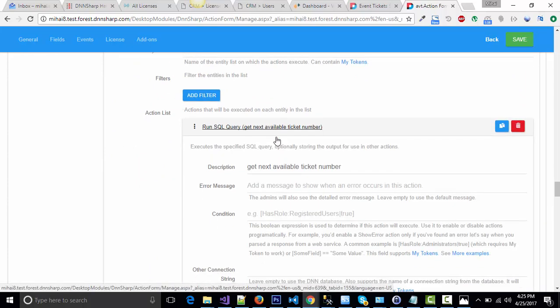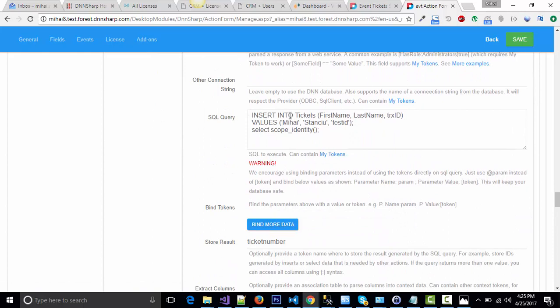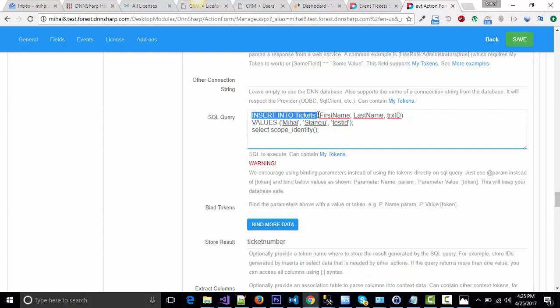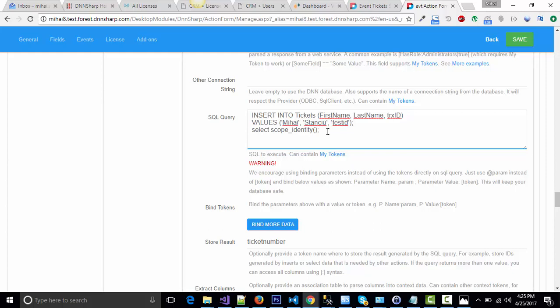Which in my case, I'm retrieving it from a tickets table. I'm making an insert in that table with the first name, last name, the transaction ID. Of course, you can use many other fields and select scope identity to retrieve the last inserted ID. That's my ticket number.